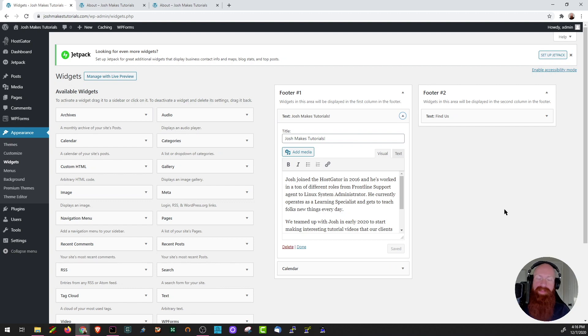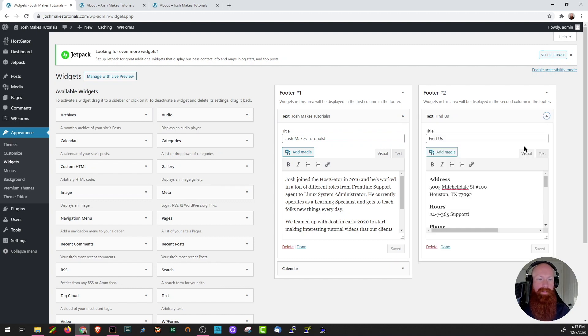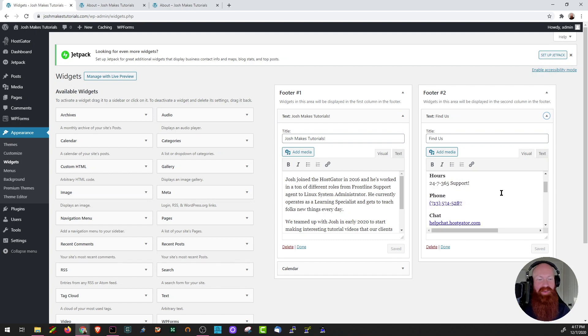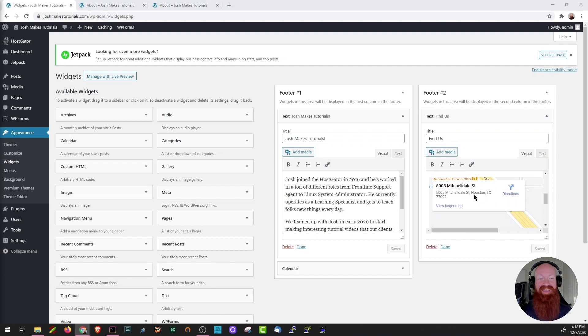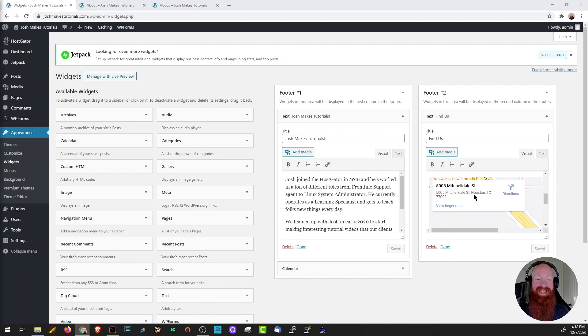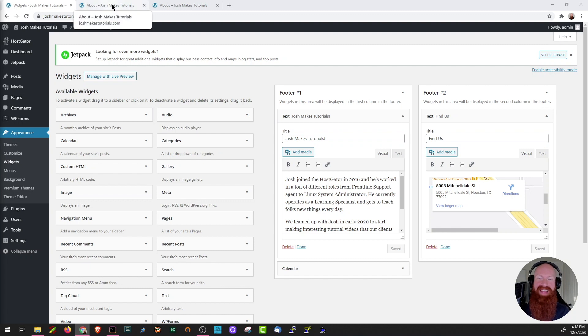Moving over to footer number two, it has the same text widget inside of there as well. I just made some changes in here to show off Hostgator's address, 24-7 support, our phone number, our chat system, and then I went to Google Maps and I found the embed link directly for our location map and I pasted that inside of the box as well. Now that it's safe, let's go over to our page and see what it looked like before and then after we made these changes.